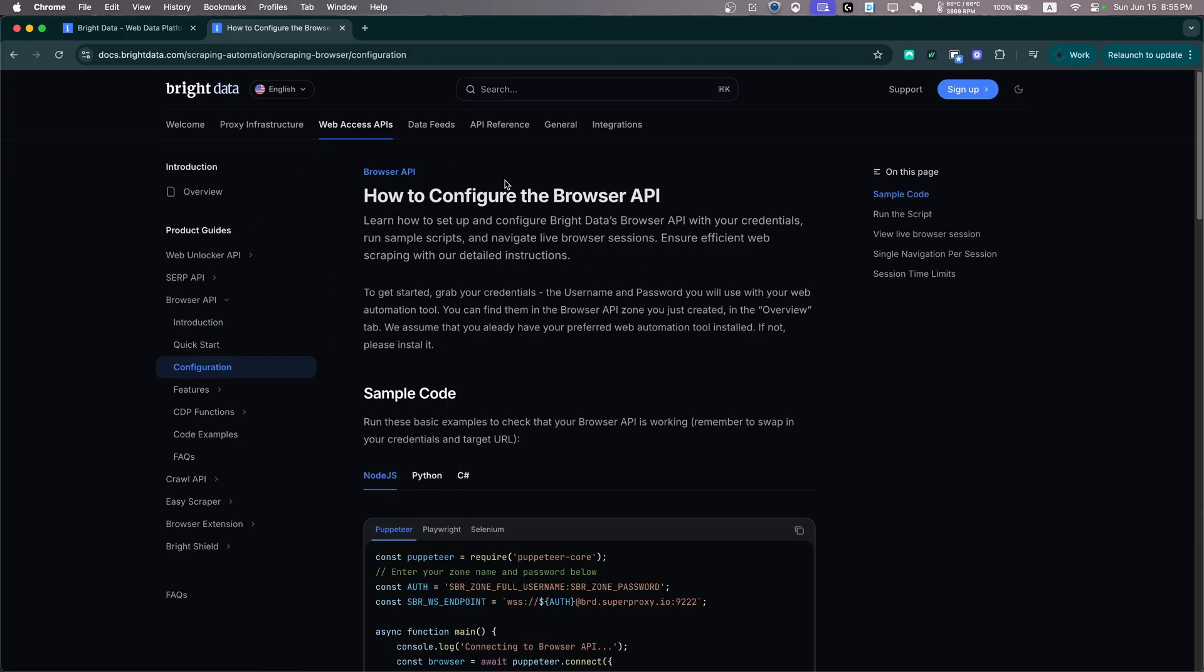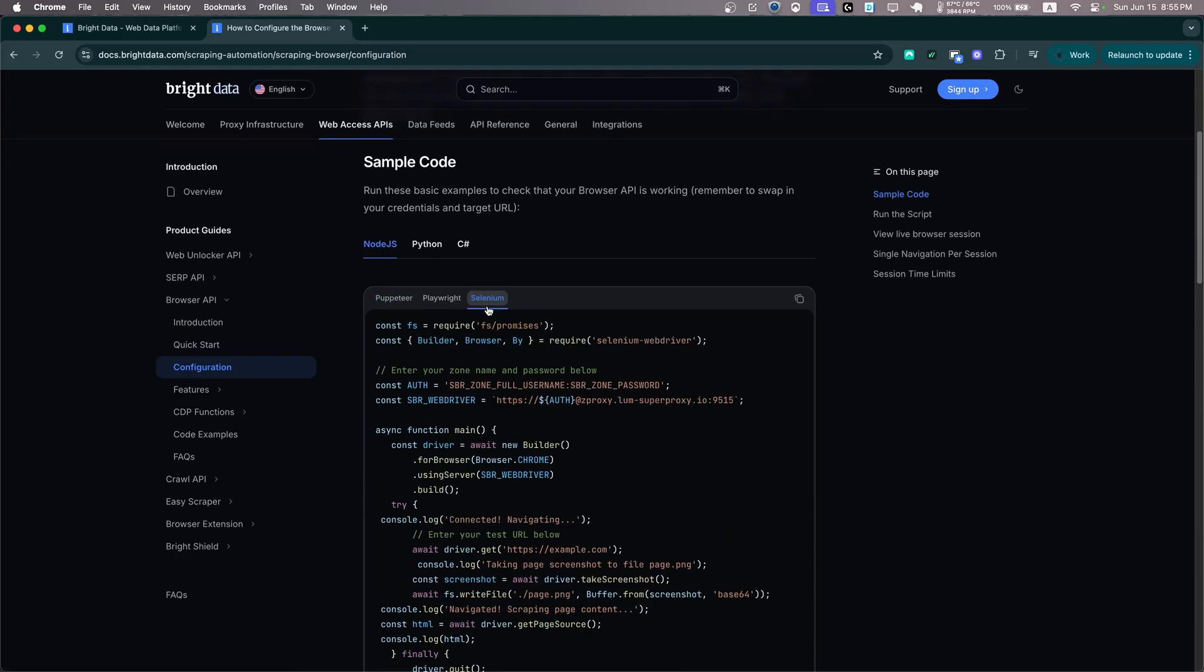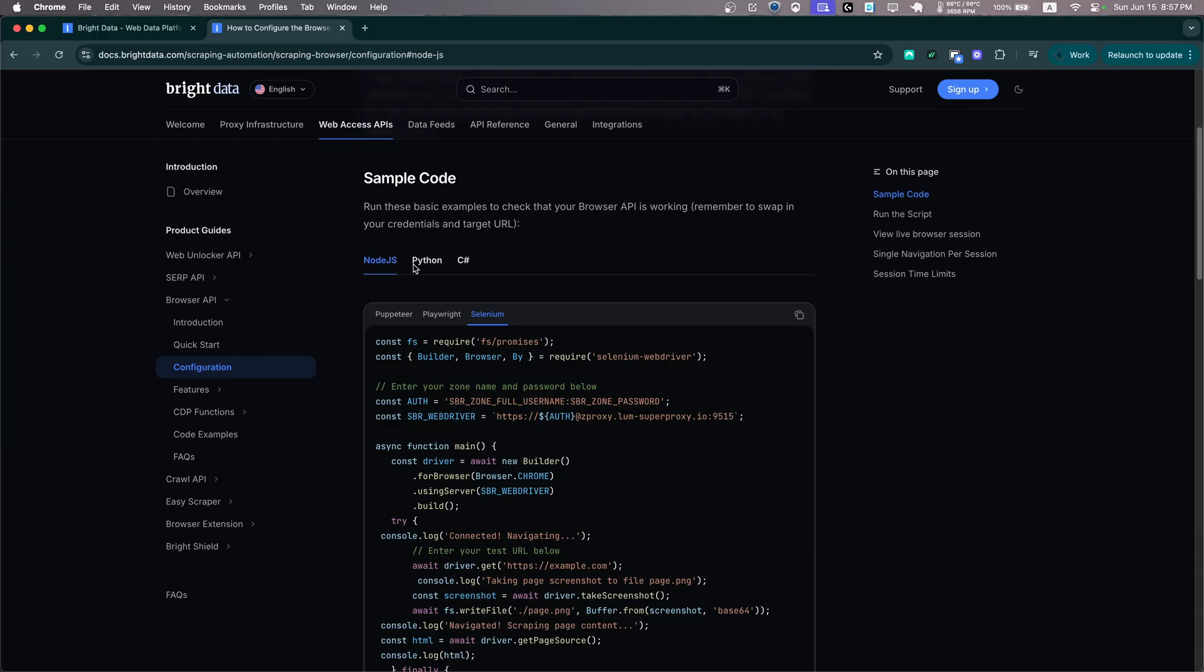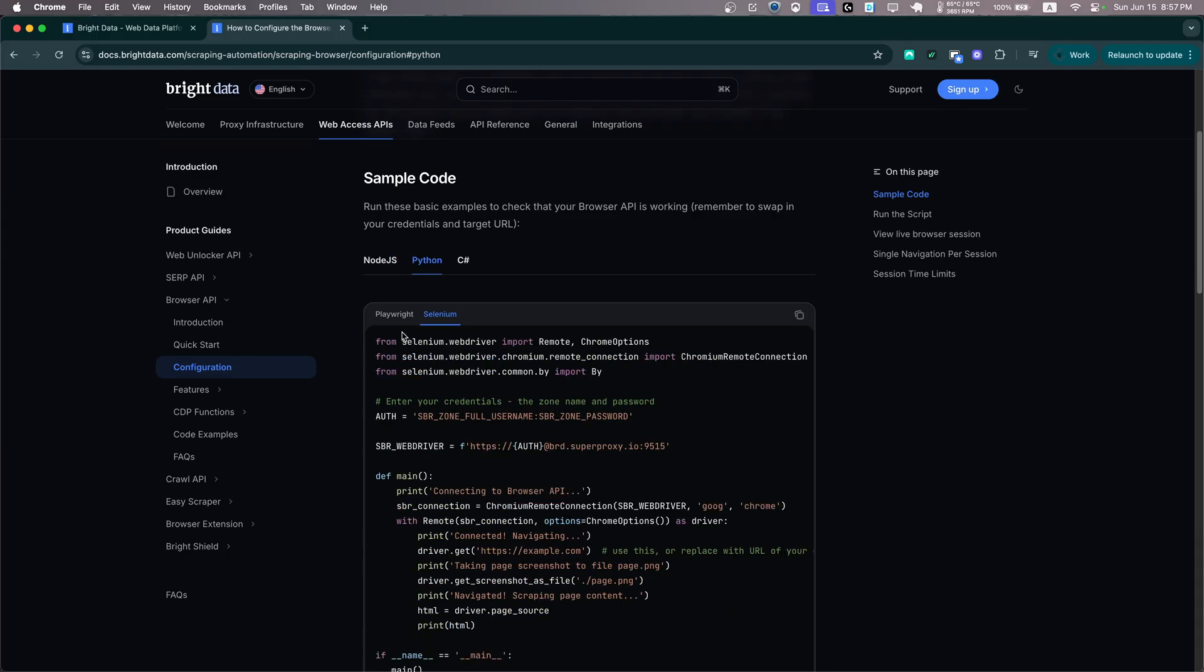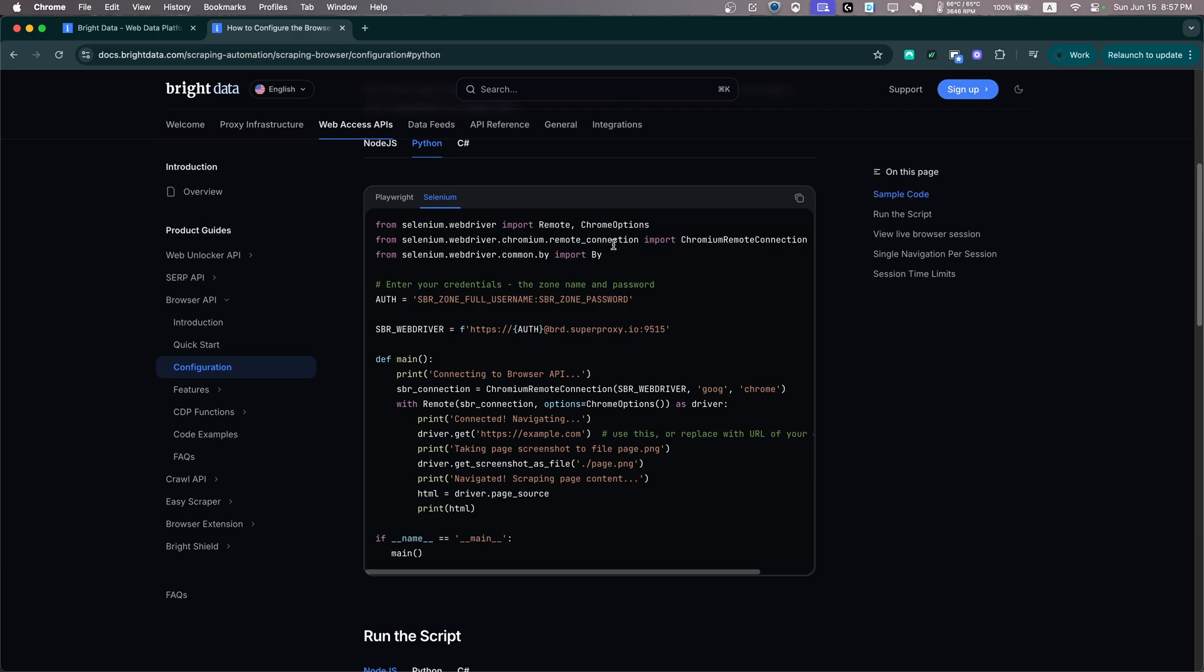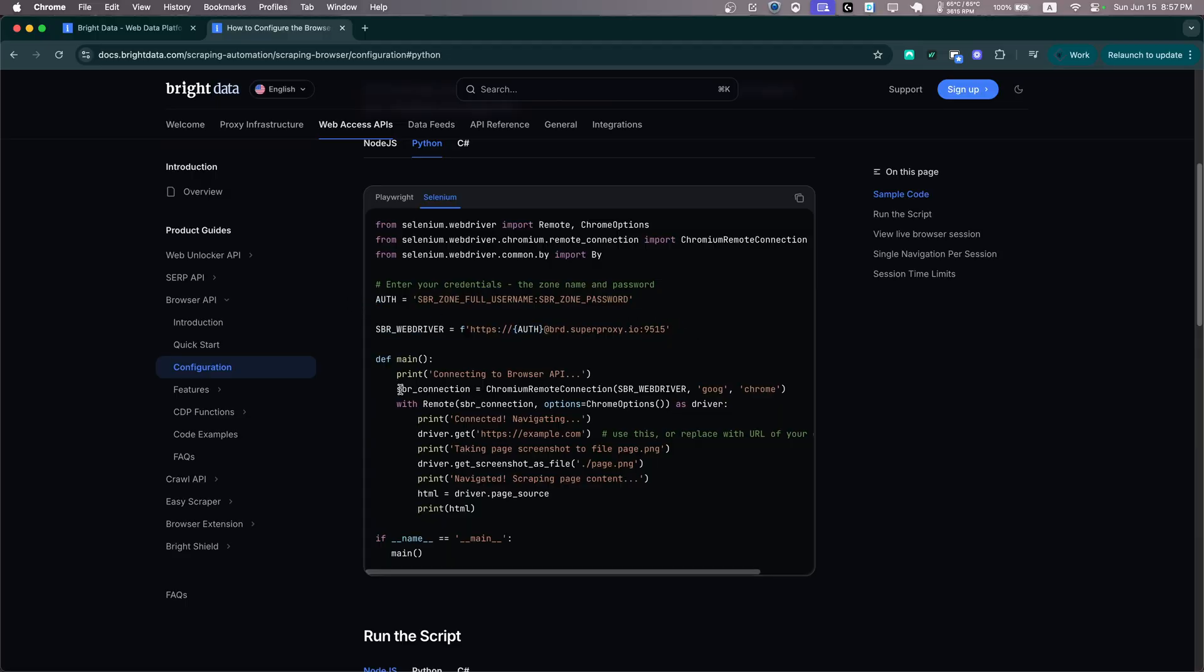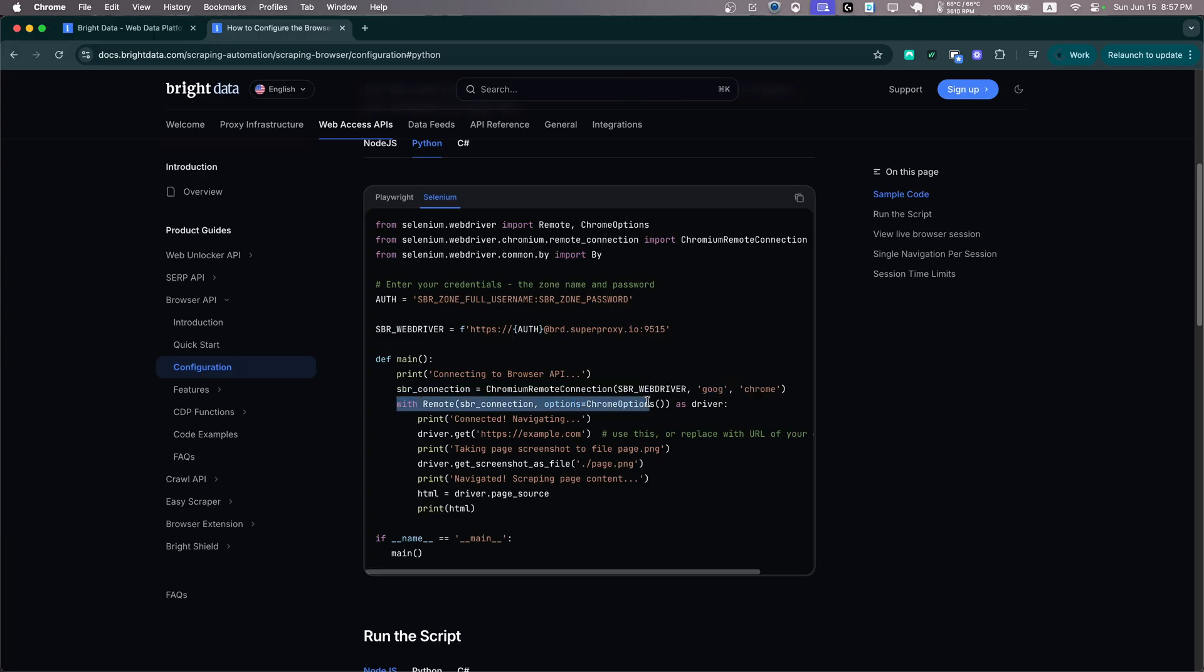So let's go on Configuration, let's scroll down. Now let's click Python actually, since we want to use Python and then Selenium. And as you'll see, it's a very simple example. All it does is defines the browser URL here and as you'll see, we make a connection to that browser and using that browser we execute certain tasks.